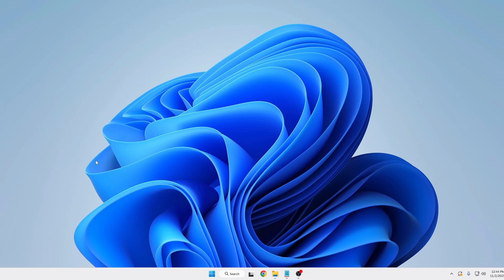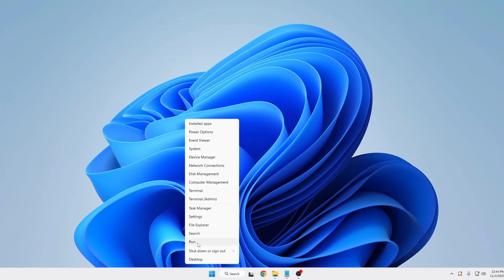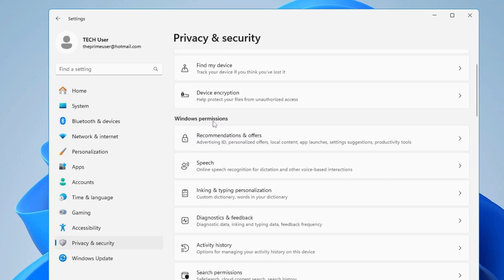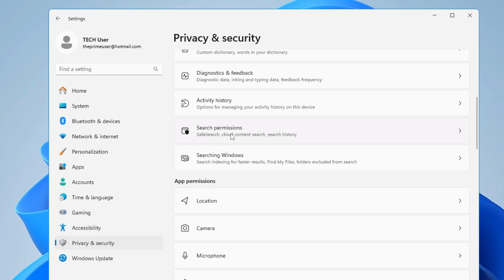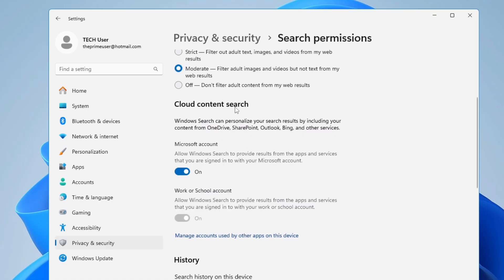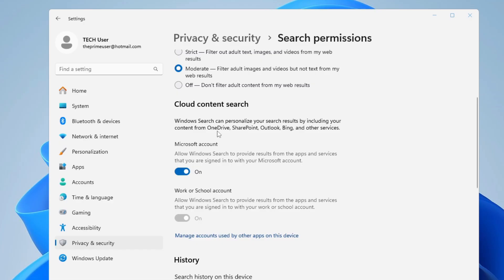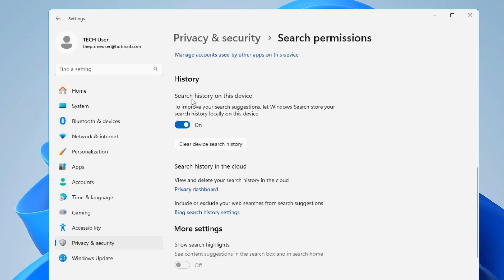Additionally, disable cloud search. Right-click the Windows icon, go to Settings, then Privacy and Security, then under Windows Permissions find Search Permissions. Under Cloud Content Search, disable both personal and work or school account options so Windows Search won't display results from OneDrive, SharePoint, Outlook, or Bing. Also disable search history on this device.